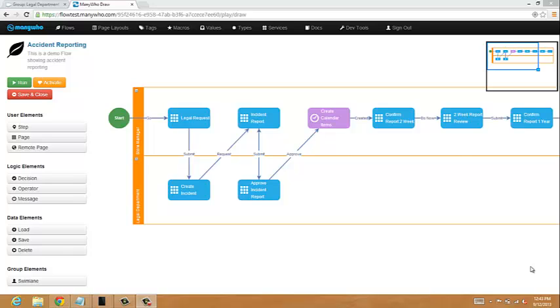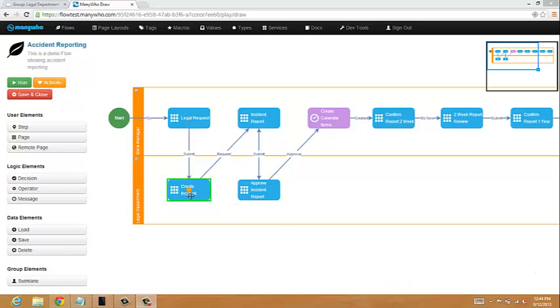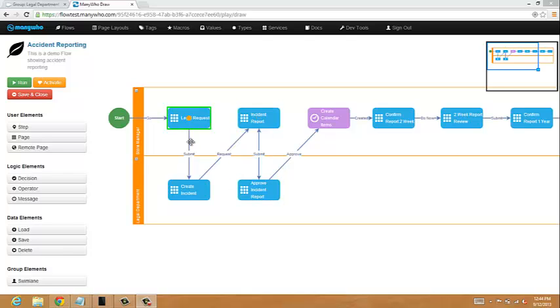So first question is probably what on earth is a swim lane and what am I looking at right now? Let me walk you through that. This is the design environment for building your applications that span across mobile, desktop, and web. Each of these elements in the flow represents a screen within the application, and the arrows represent an action that's taken to go from one screen to another.